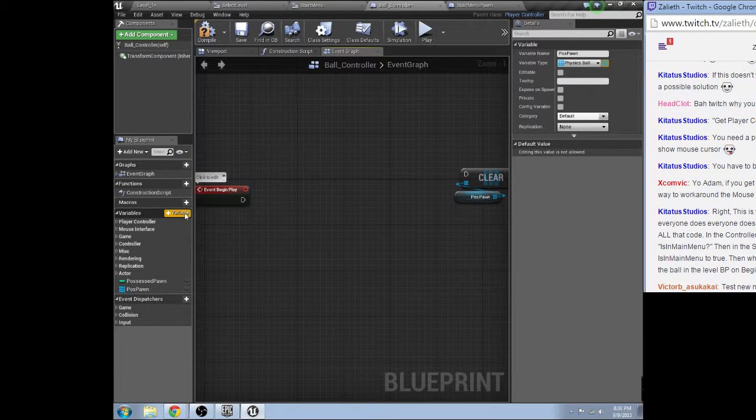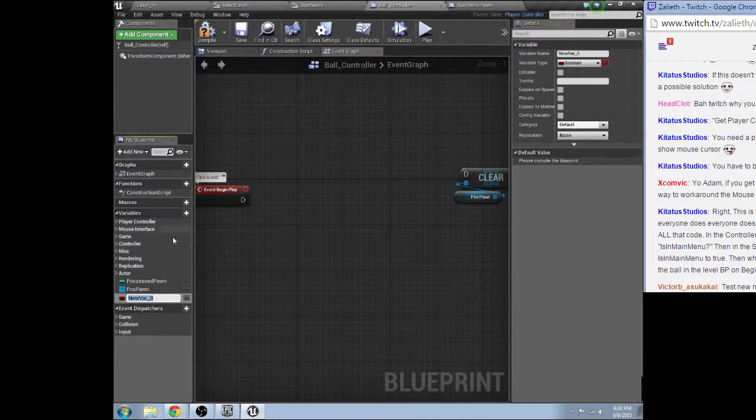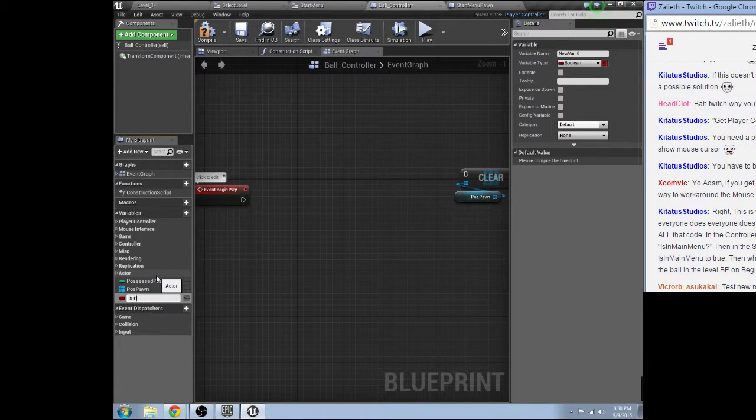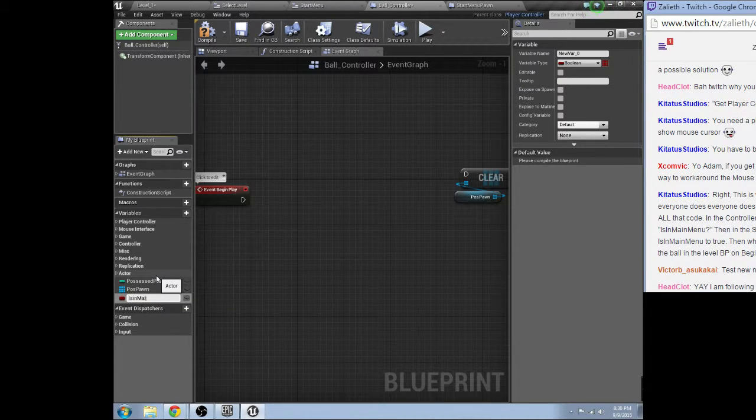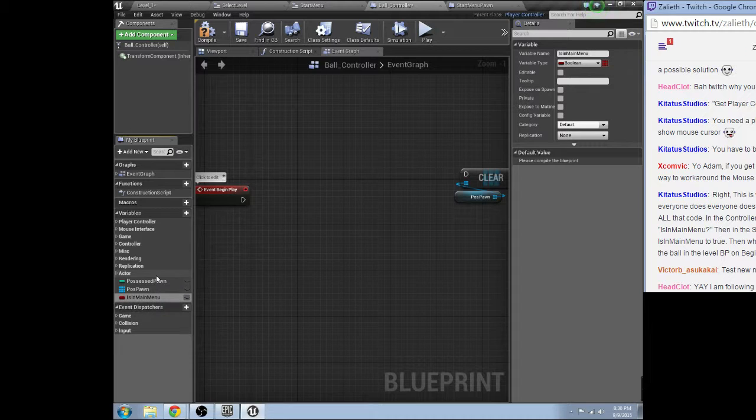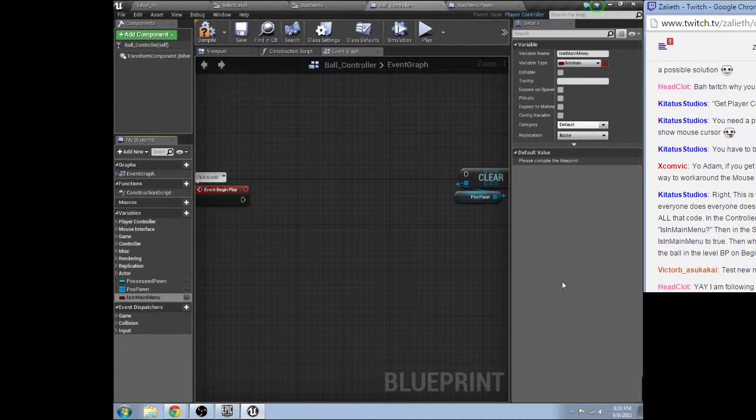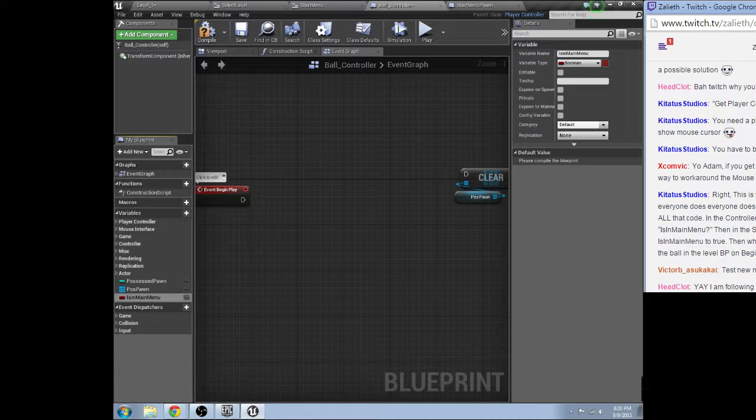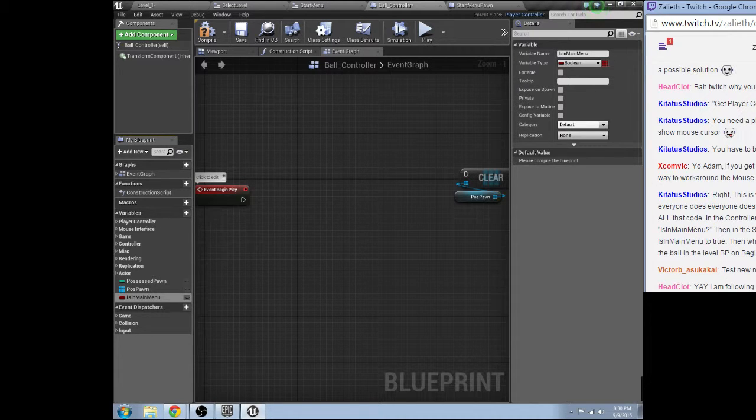So we're going to set up a boolean value: is in main menu. In the start menu I'd have begin play is in menu to true.